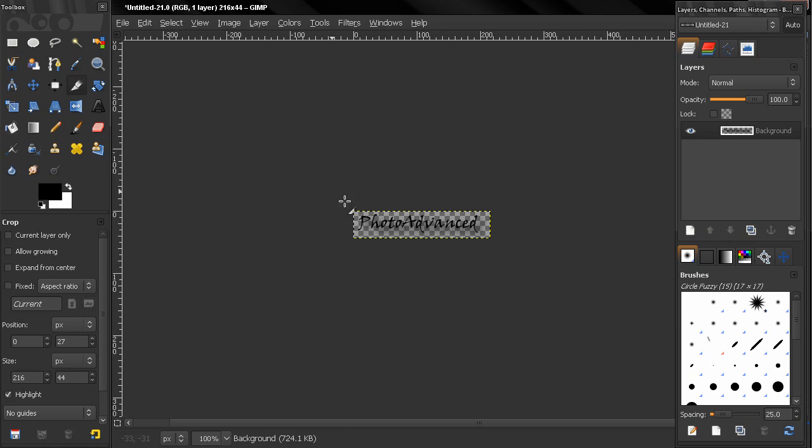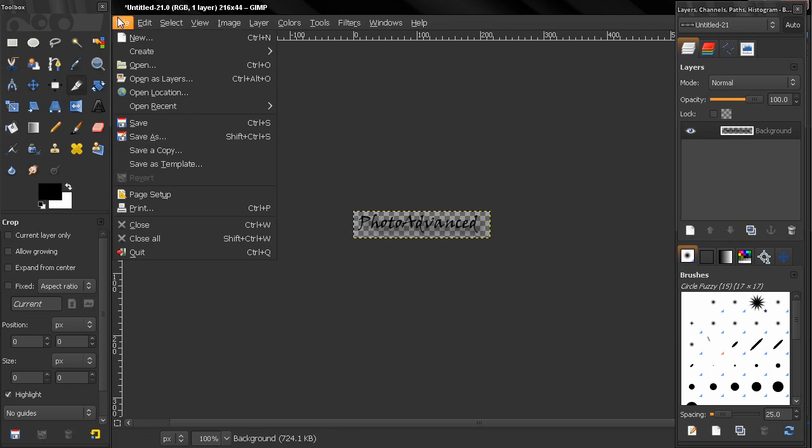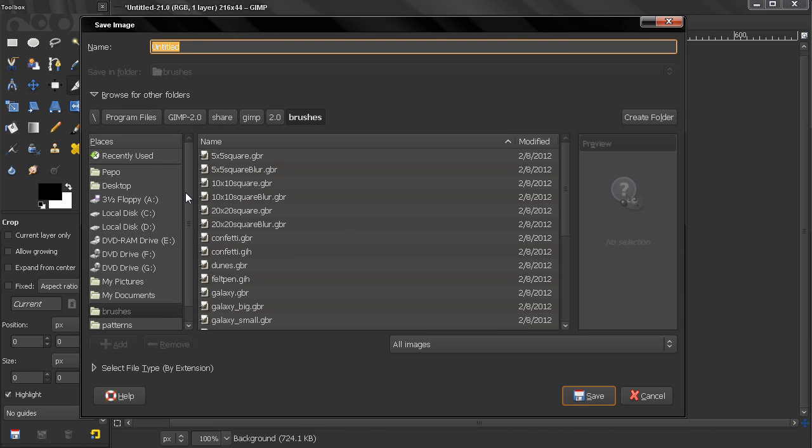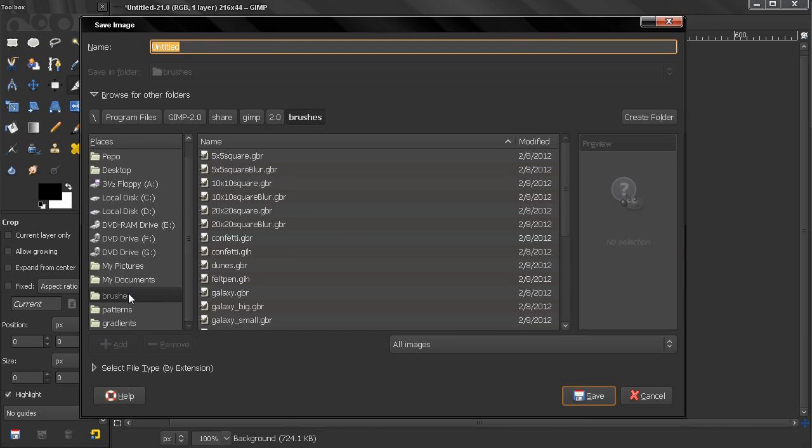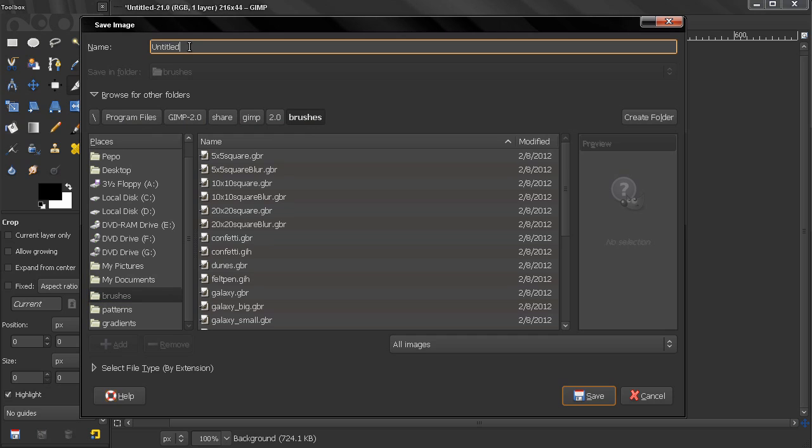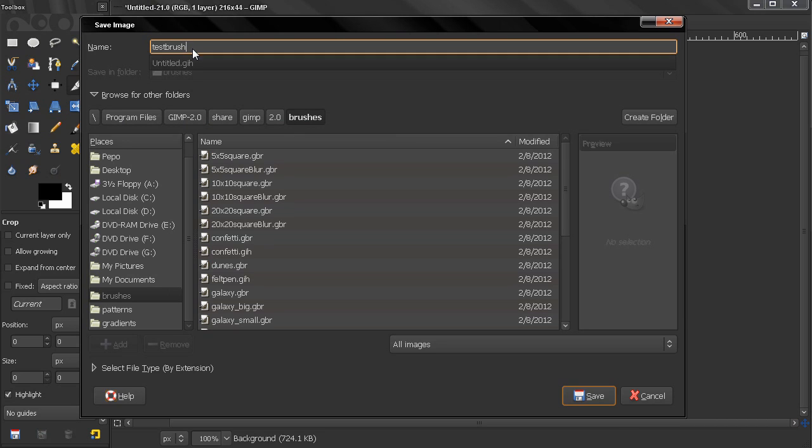Click enter and here my brush is ready. I'll just go to File, Save As, and here I have found my brushes. This is the path to the folder that holds my brushes. You have to find yours. Here I'll name my brush, let's say test brush, and the extension will be GBR.